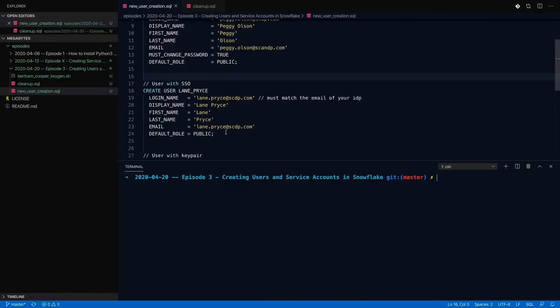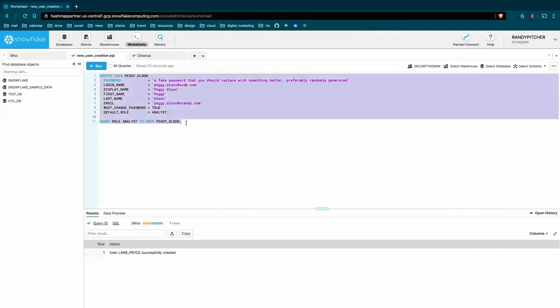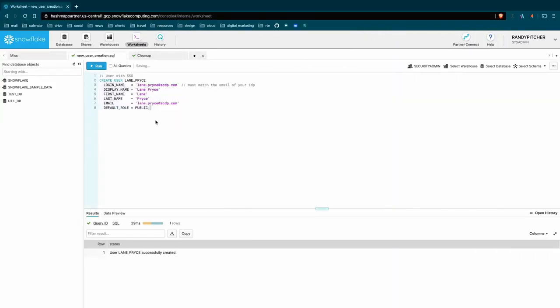It's going to look really similar. So I'll jump back here. And again, we're going to use that same split of login name and the user name right here being different. Add the information, but we don't add a password. And this is because you assume that you have SSO set up already.